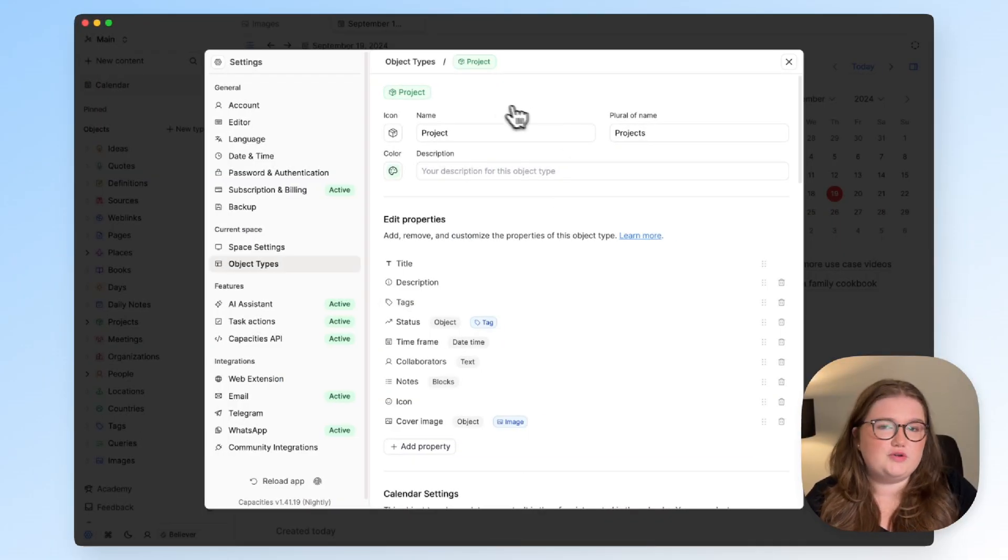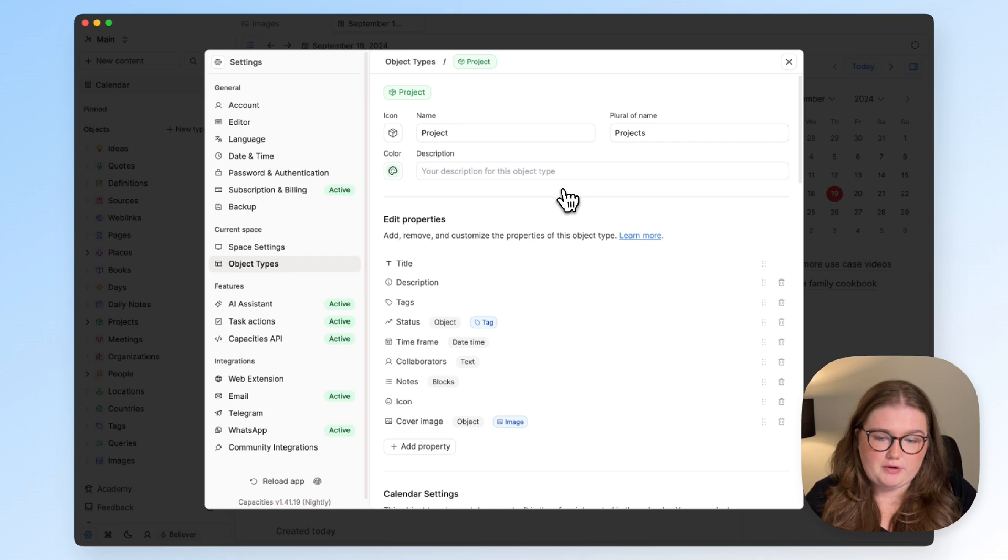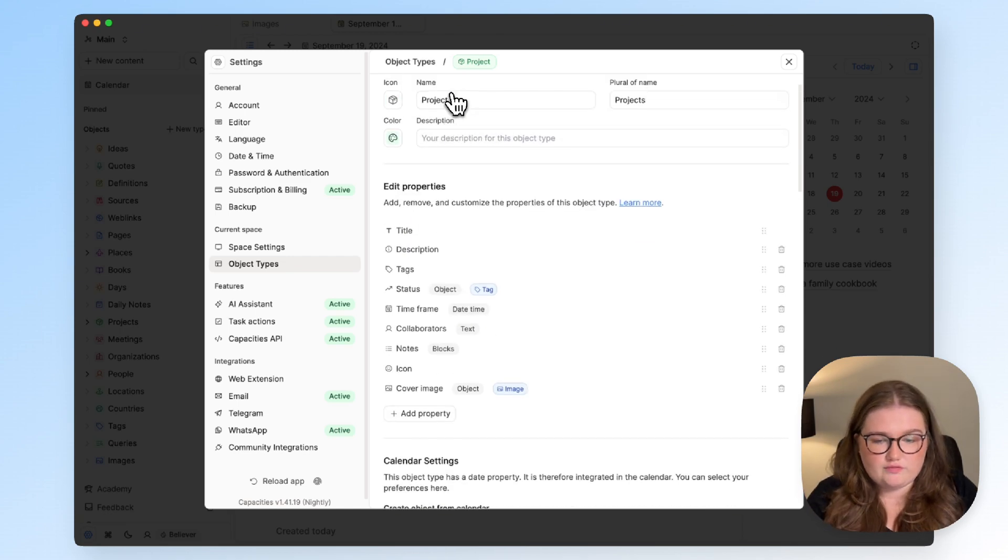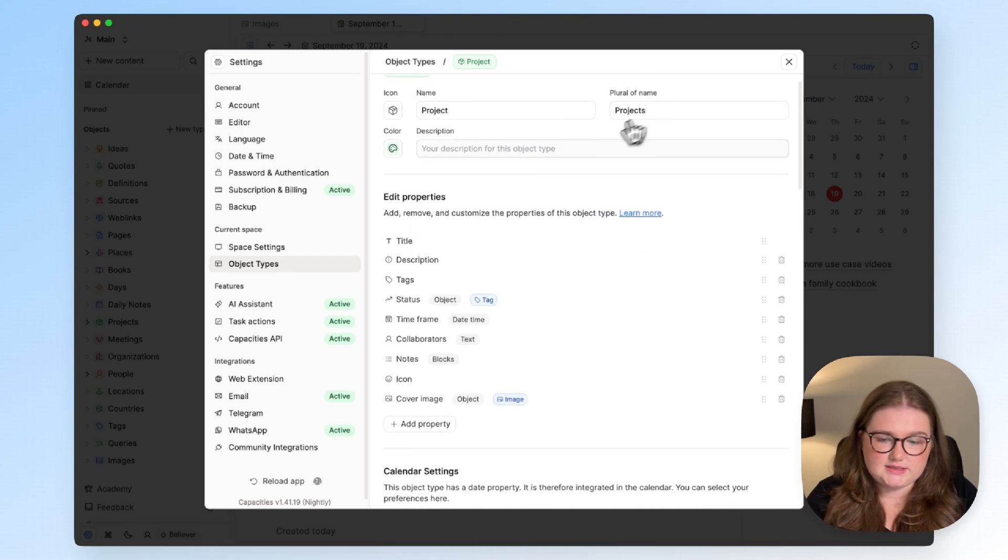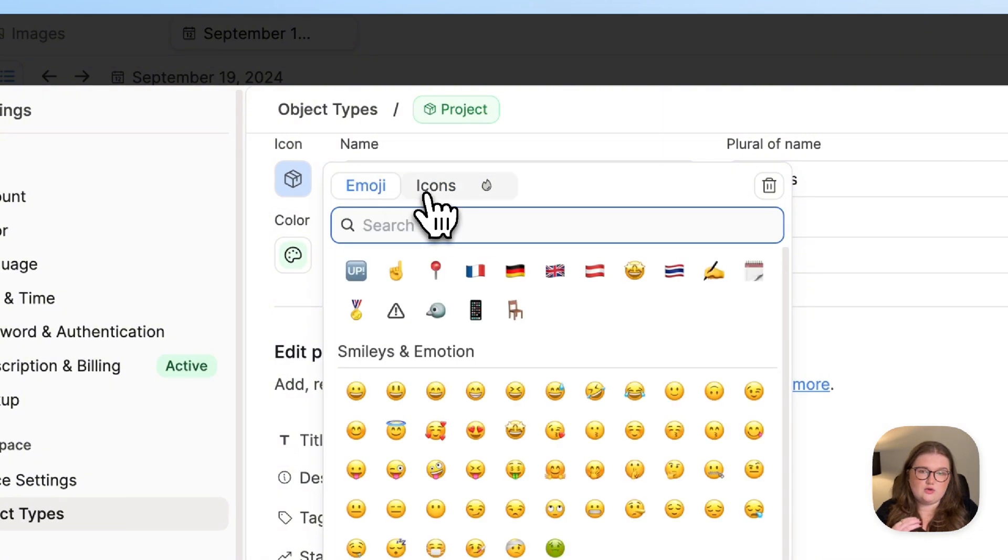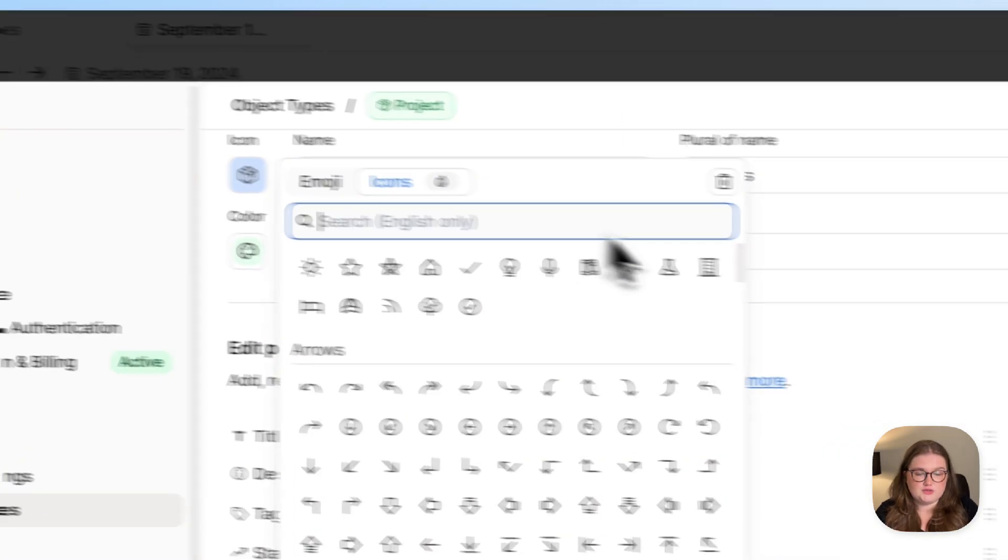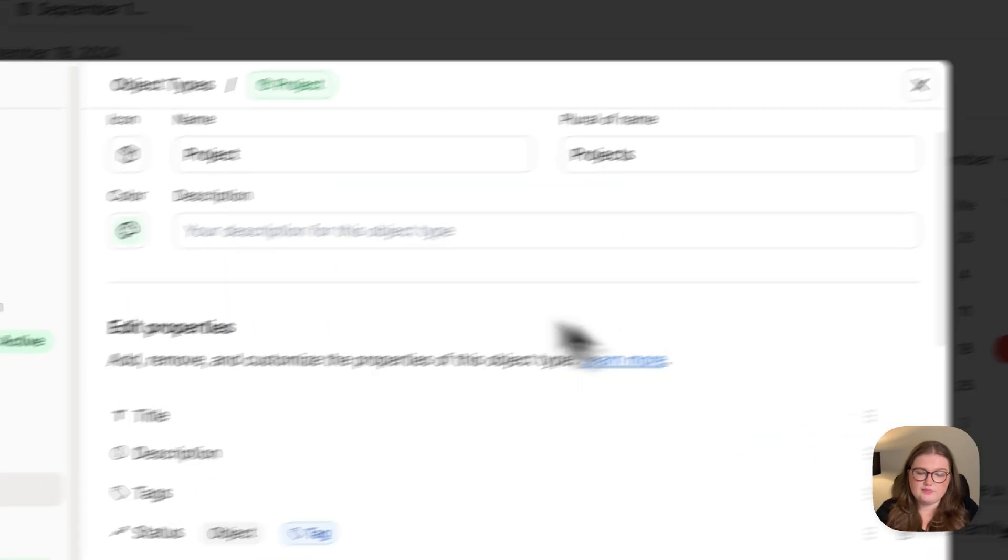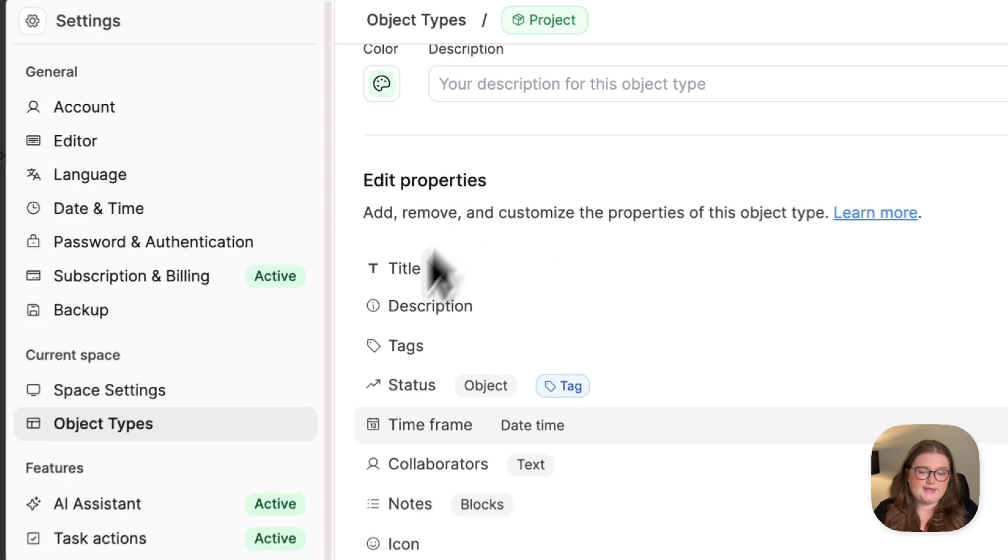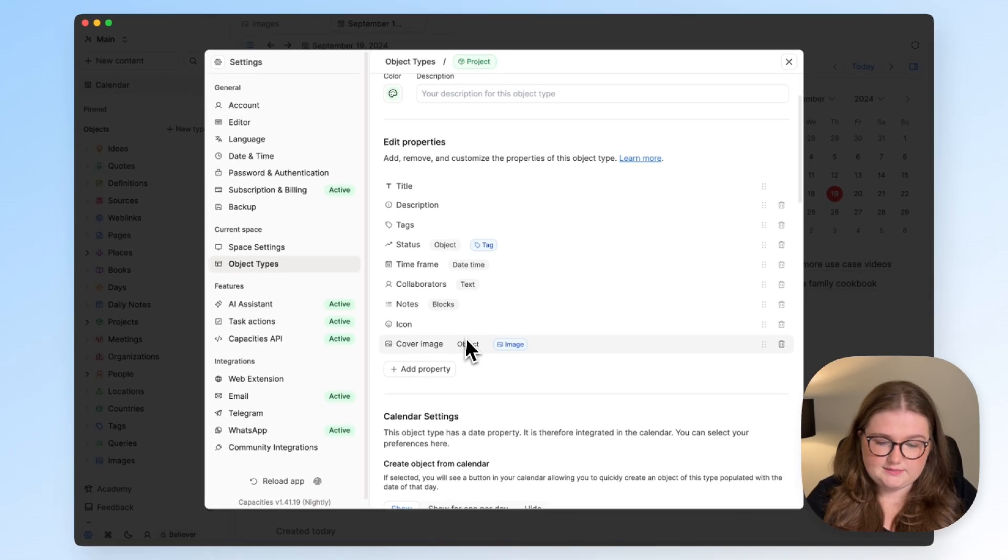From previous videos we probably know this screen quite well. The naming convention is set, you can choose the emoji or if you're on a paid plan you can choose icons as well. You can choose the color and here is where you edit your properties.